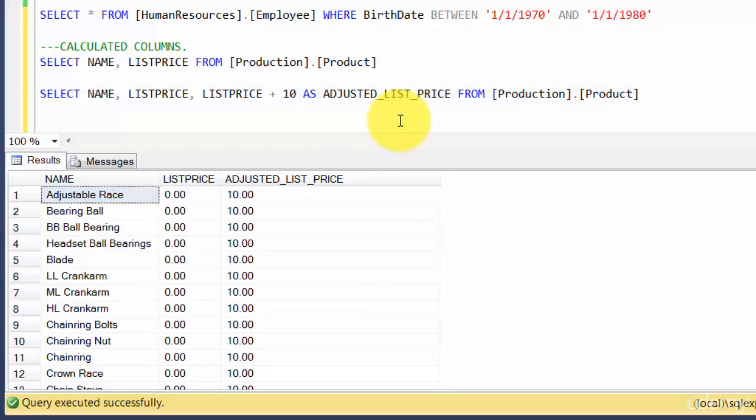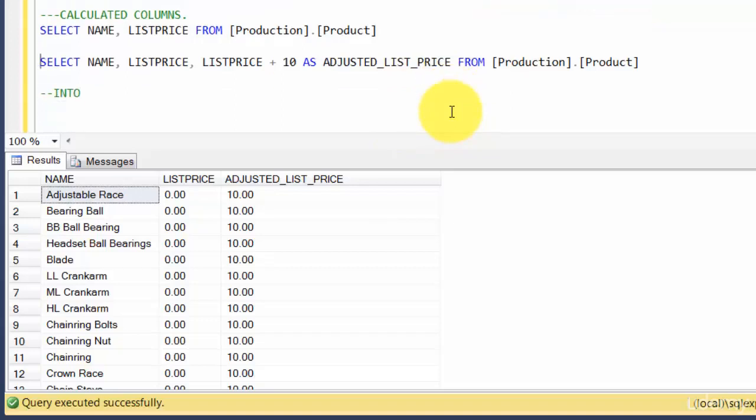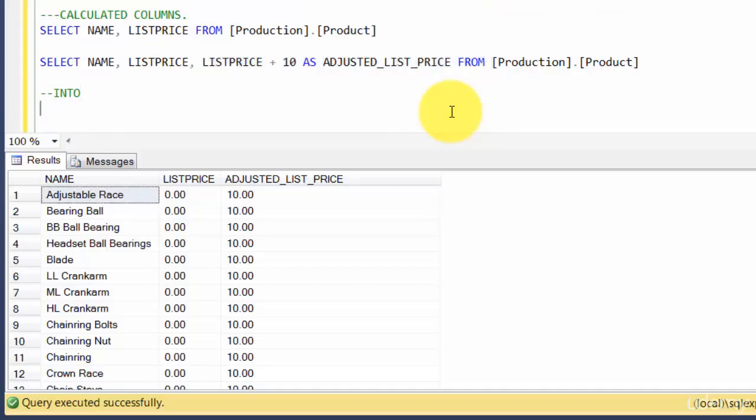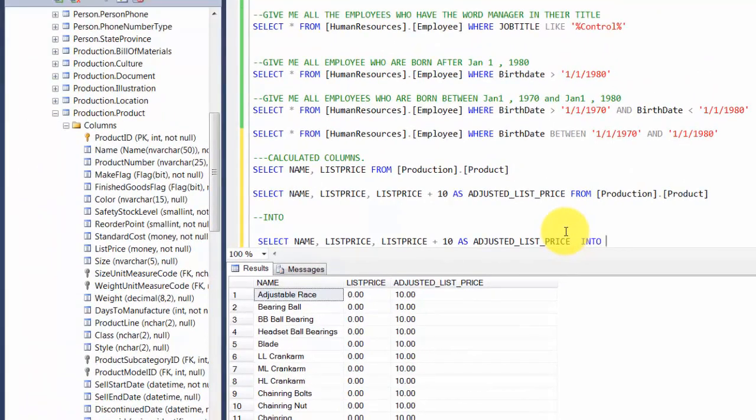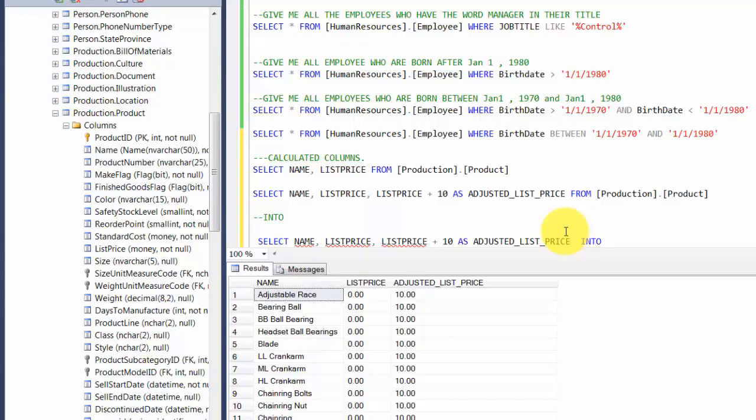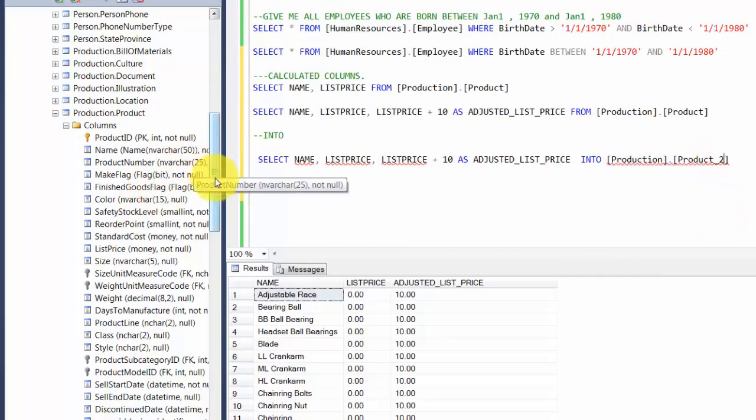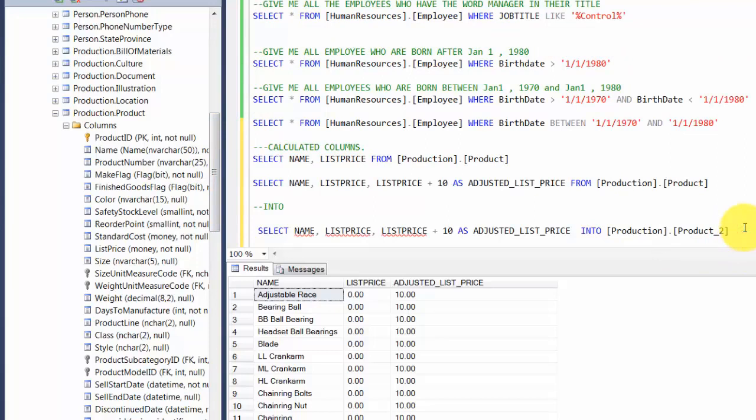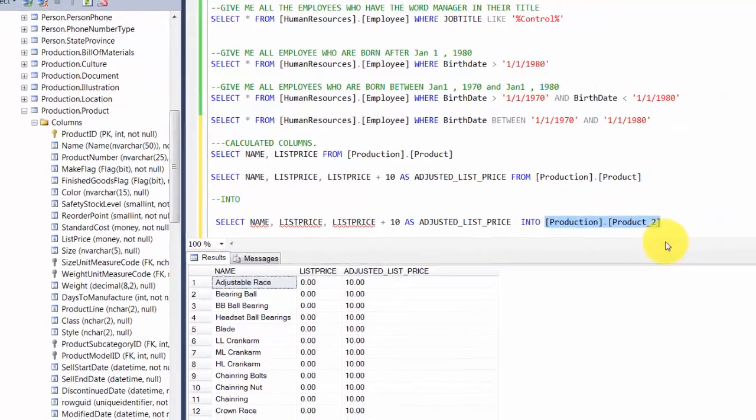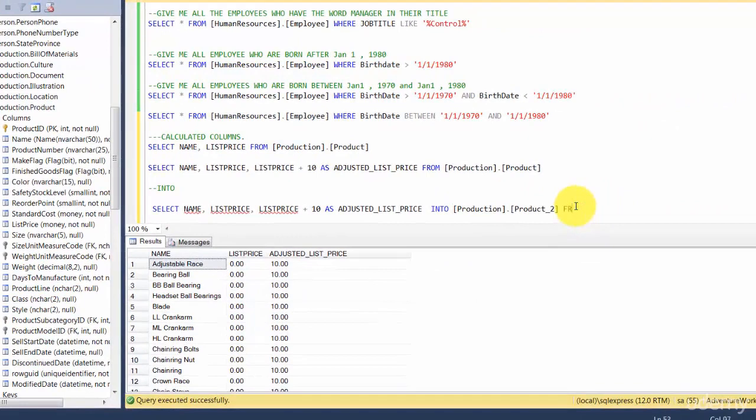What I want is to store this result in a separate table. We introduce something called an INTO clause. The way it works is you write your logic, and then you say whatever is the value you insert into a table. Let's call this production.product_2. Please note this table doesn't exist right now. So what it's going to do is execute this query and whatever values are returned, it's going to put them into this table.